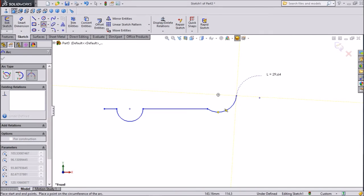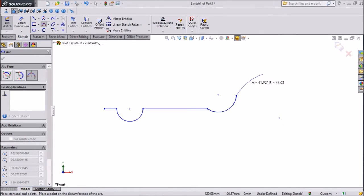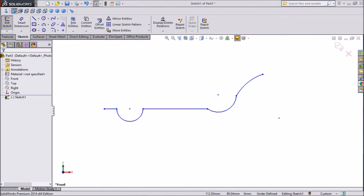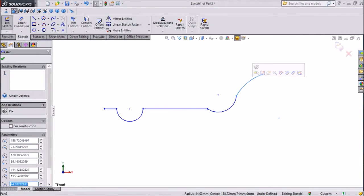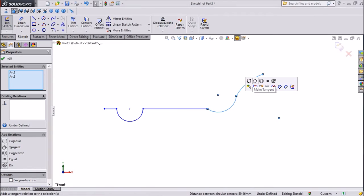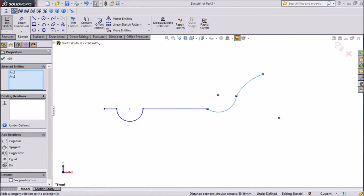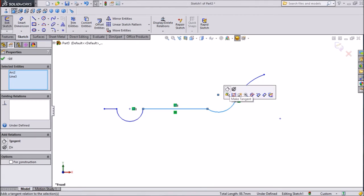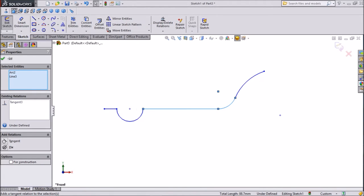Now draw the same geometry from here. Now assign some relations — choose both geometries by pressing Shift, make tangent. The same here: select this plus this and make tangent.